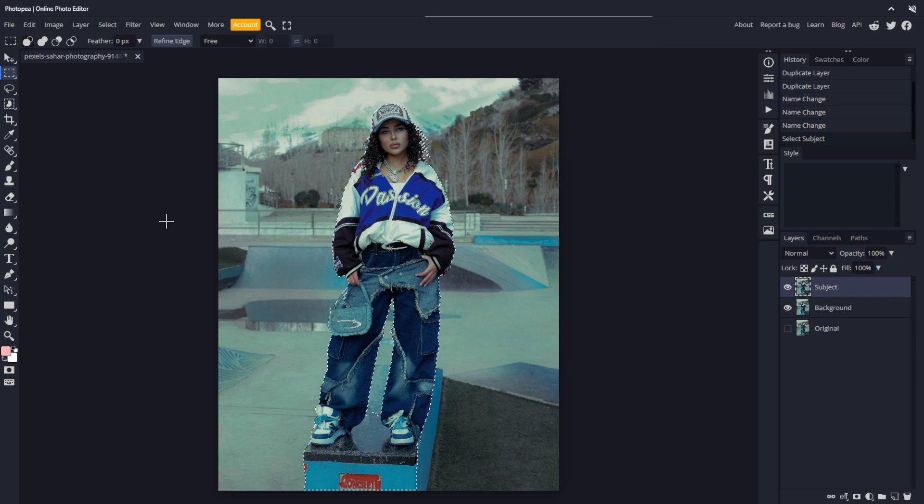If you're working with an image where select subject doesn't work properly, you'll have to draw the selection manually with the pen tool or the lasso tool, or you can add and subtract from the selection that was made to refine it. In this case, the selection is perfect for what we want to do.